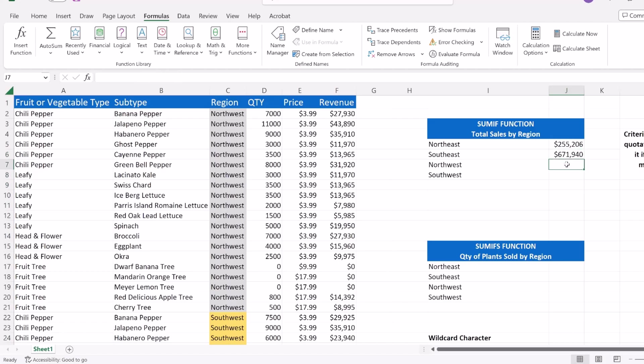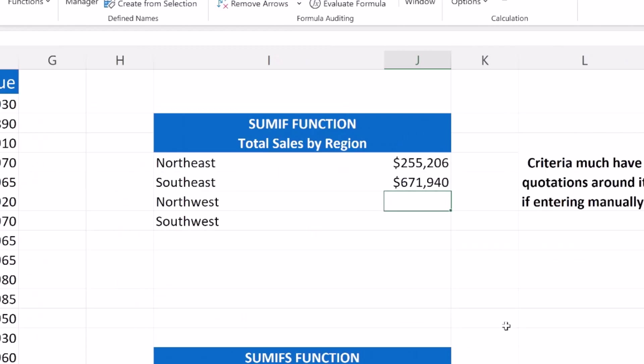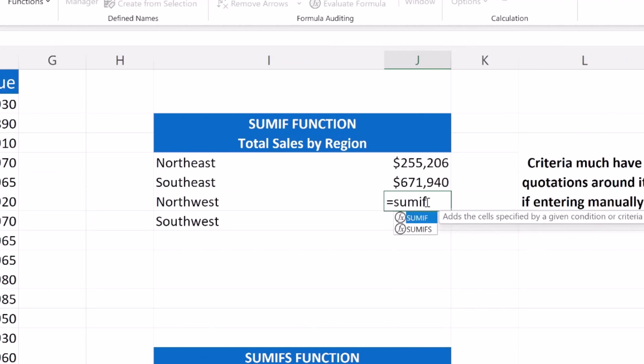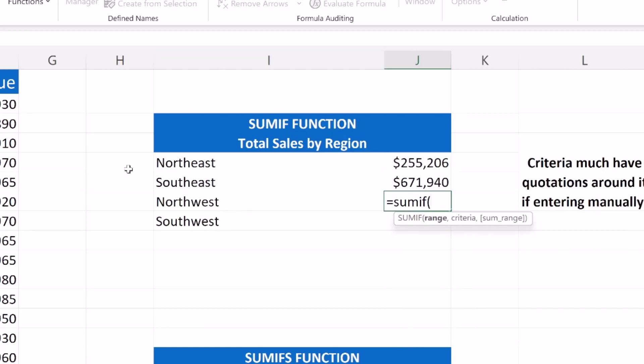Now we're going to do our Northwest region. This time I'm going to enter my SUMIF a little bit differently. I'm going to do it manually. Anytime you do a manual entry, you're going to hit the equal sign. Now I'm going to type in SUMIF. I'm going to open my function arguments with the parentheses. Then I'm going to select my range of cells, which is going to be my region again. And my criteria is Northwest.